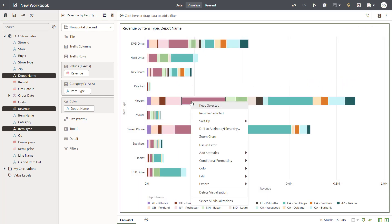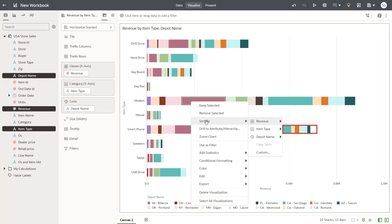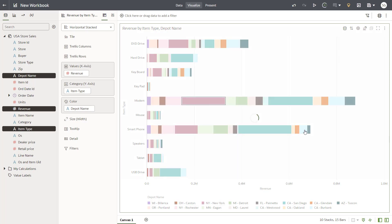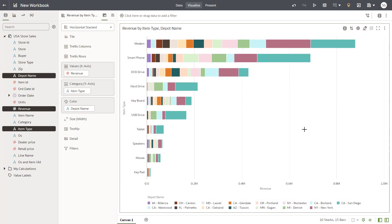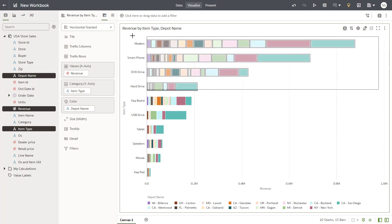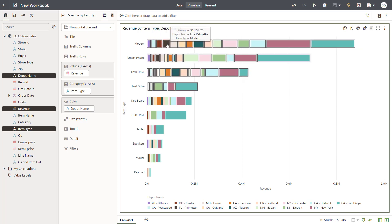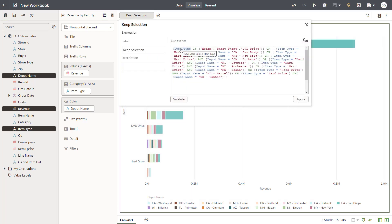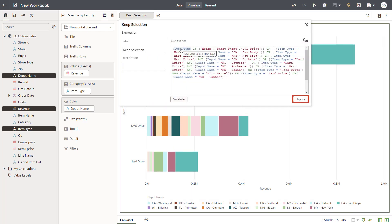By positioning the mouse over Value and using the right-click menu to sort the data, you're able to view the highest values first. Drag the cursor to create a marquee, then right-click inside the marquee area to keep only the selected values.